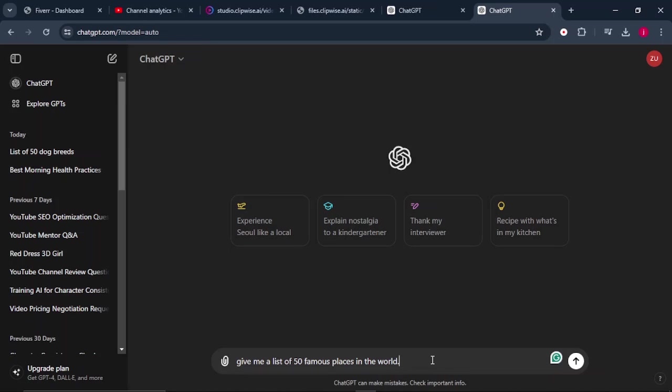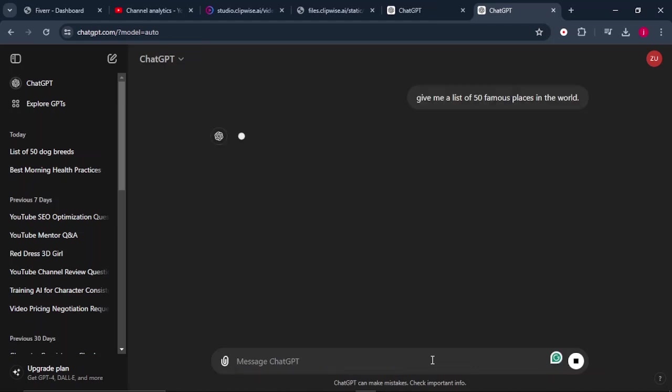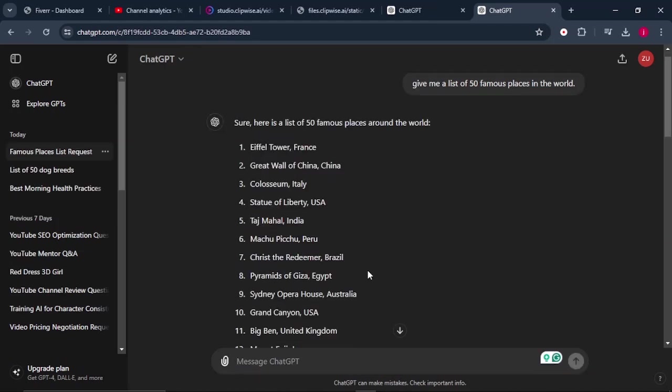So the other type of videos that you can create is by coming up with a list of different places that are in the world and create videos individually. For example, we can come to ChatGPT and tell ChatGPT to give us a list of 50 famous places in the world. And once ChatGPT has given us this list of different famous places that are in the world, we can create videos individually of each and every place that ChatGPT has given unto us.